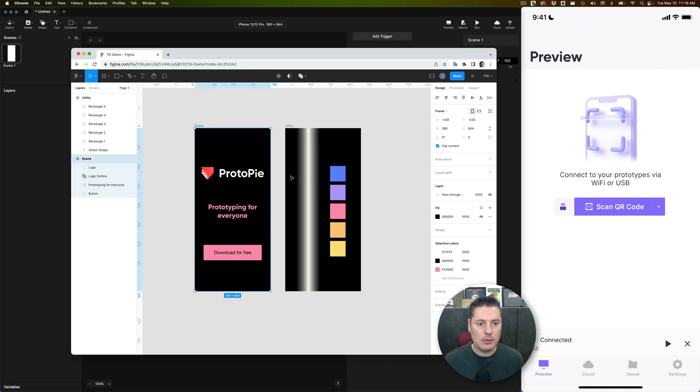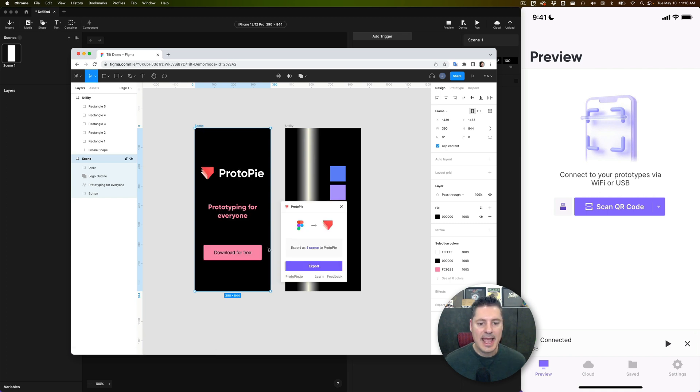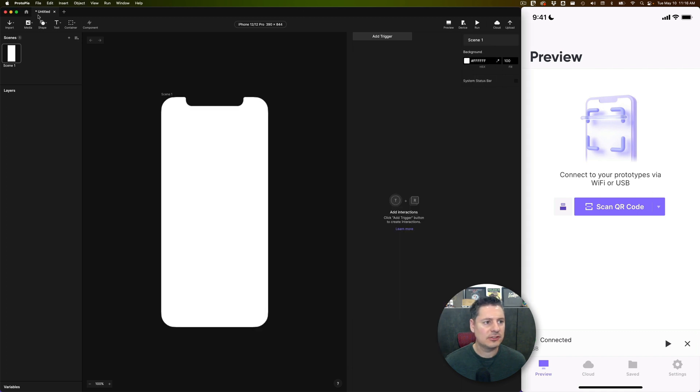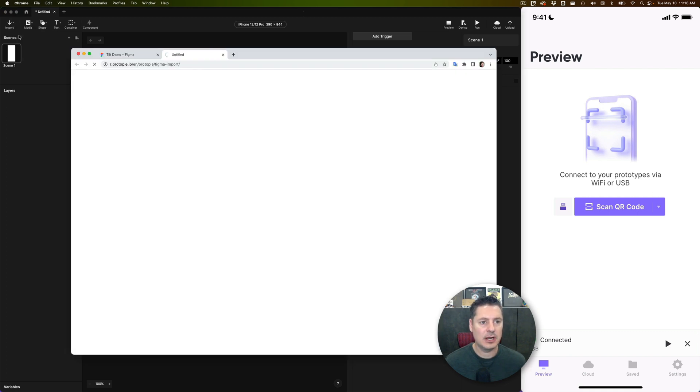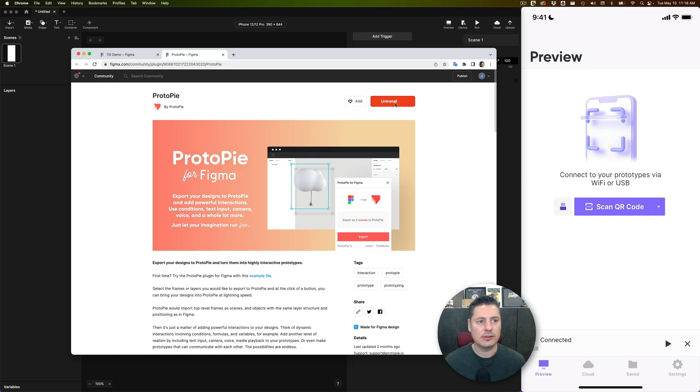And now if I go back to ProtoPie, I should be able to import this. Right-click, Plugins, ProtoPie, and if you don't already have the ProtoPie plugin installed, if you go to Import and say Figma here, it's going to take you to the ProtoPie plugin screen where you can install it. I already have it installed, but if you don't, this button up here will say Install. You only have to do this once.